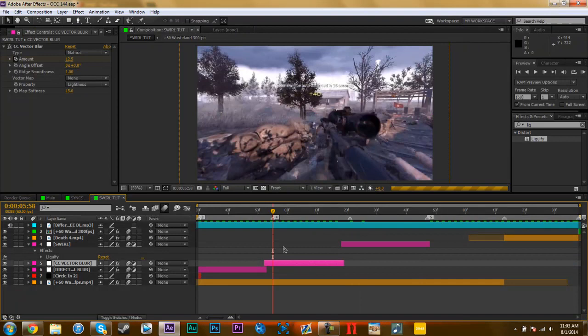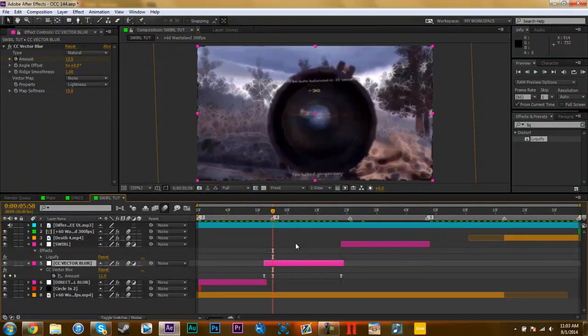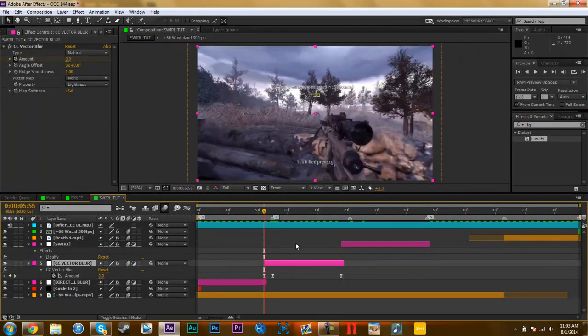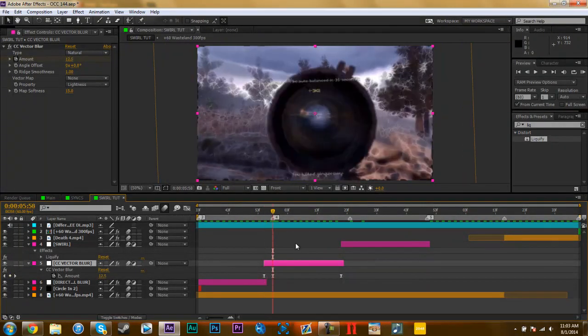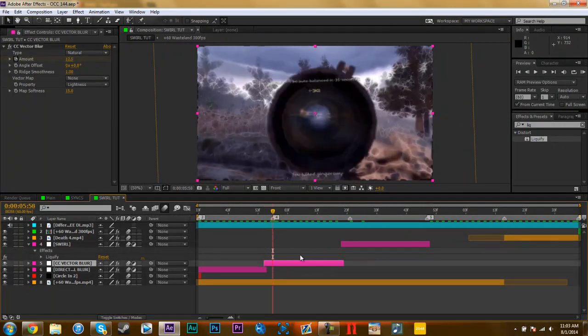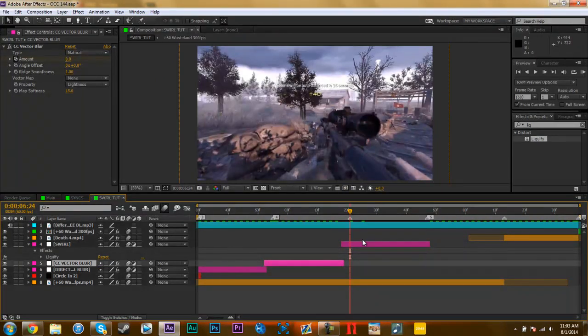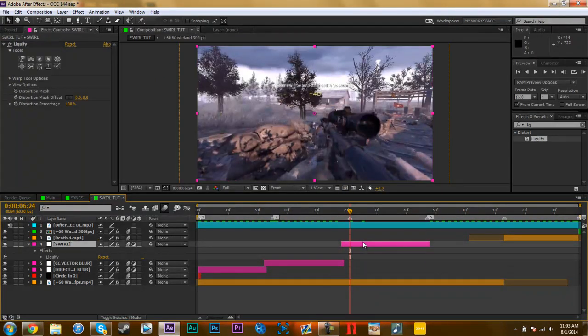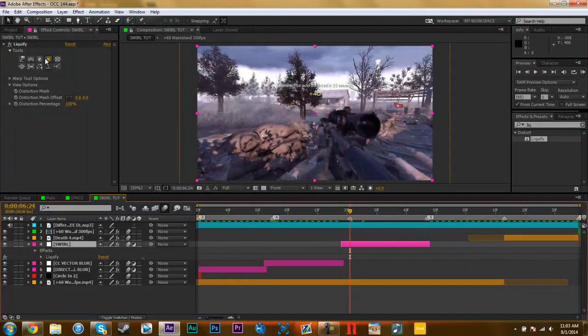And what you want to do is go to the frame where you want it to actually happen. I think I did that two frames before. Let me check just my keyframing. Yeah, I did three frames. So go here, you go to where you want your effect to start and click on your liquify tool.